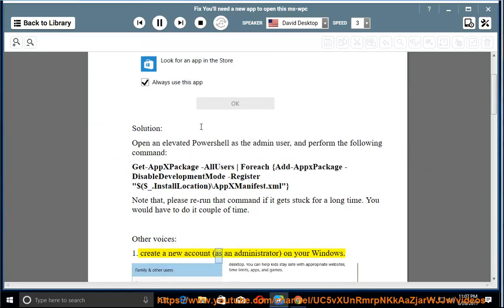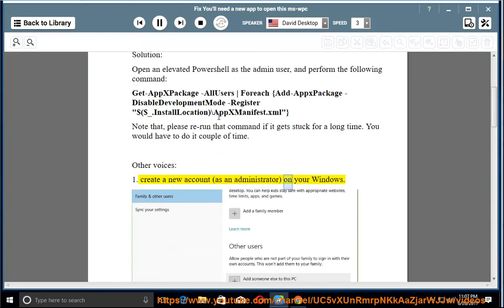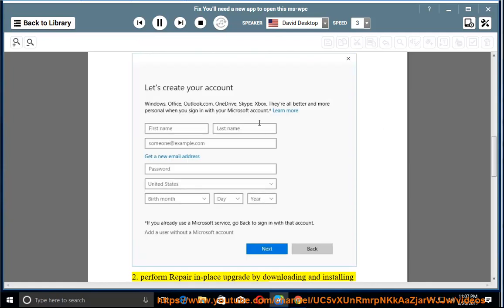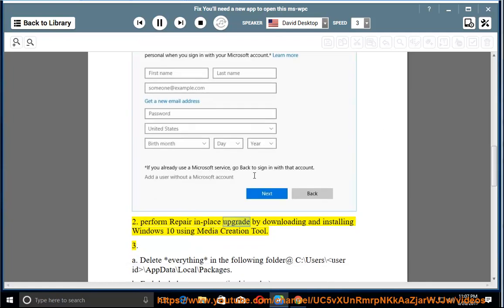Other solutions: 1. Create a new account as an administrator on your Windows. 2. Perform a repair in-place upgrade by downloading and installing Windows 10 using the Media Creation Tool.